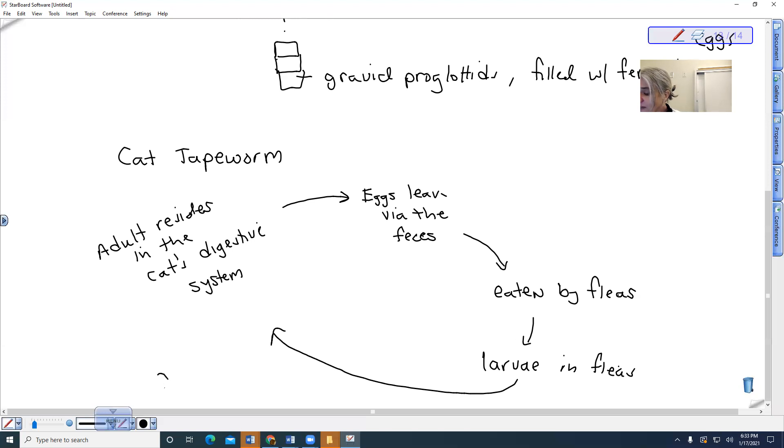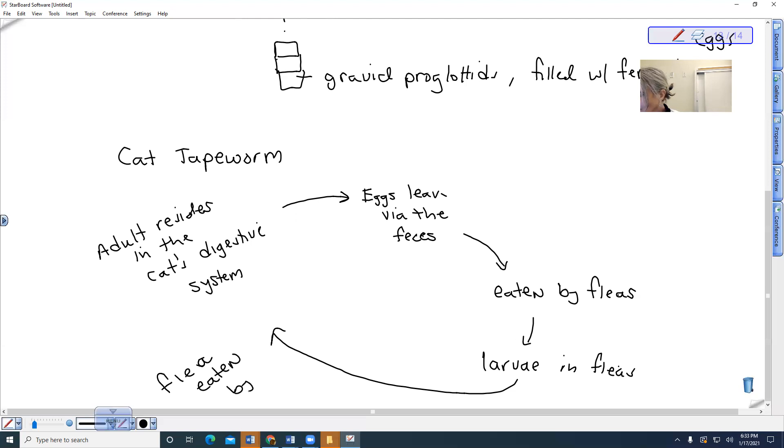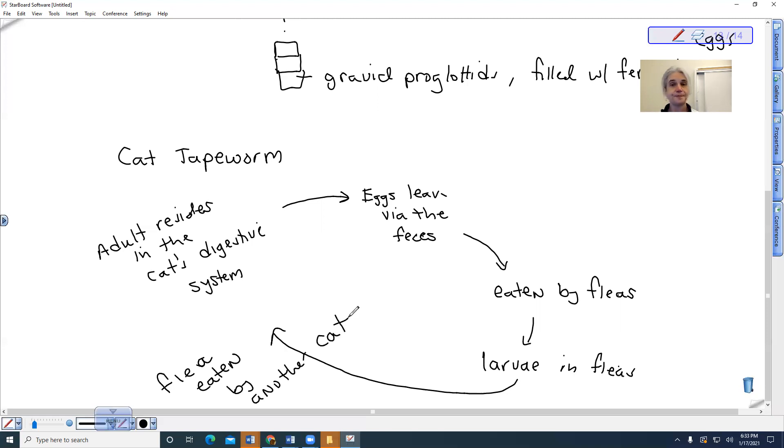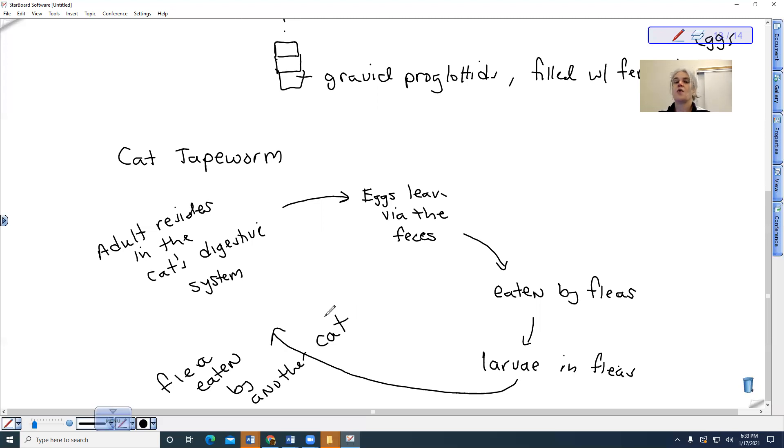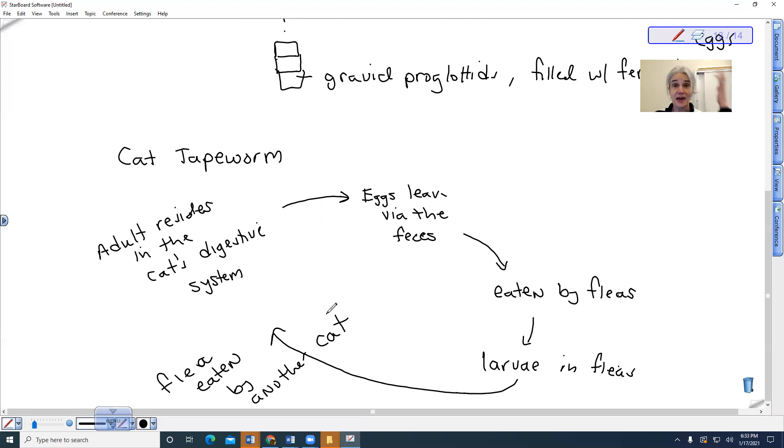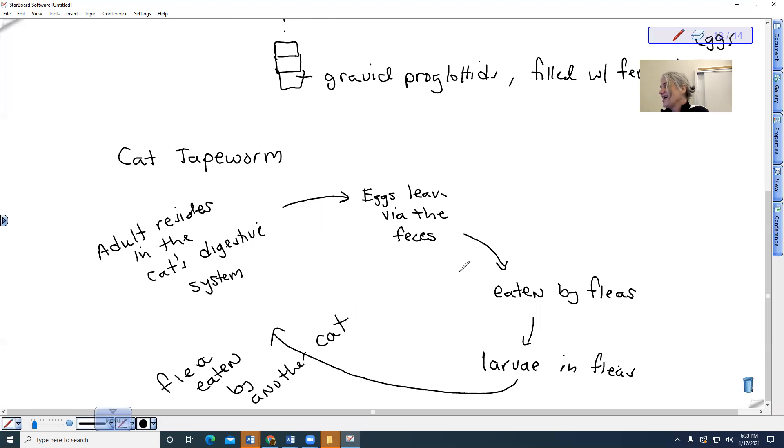So, or the flea, right? Flea eaten by another cat, let's say. Okay. So this is also why they want you to treat your animals for fleas, as well as pick up animal feces on a regular basis. Same thing with dogs. This could be a problem with dogs as well.